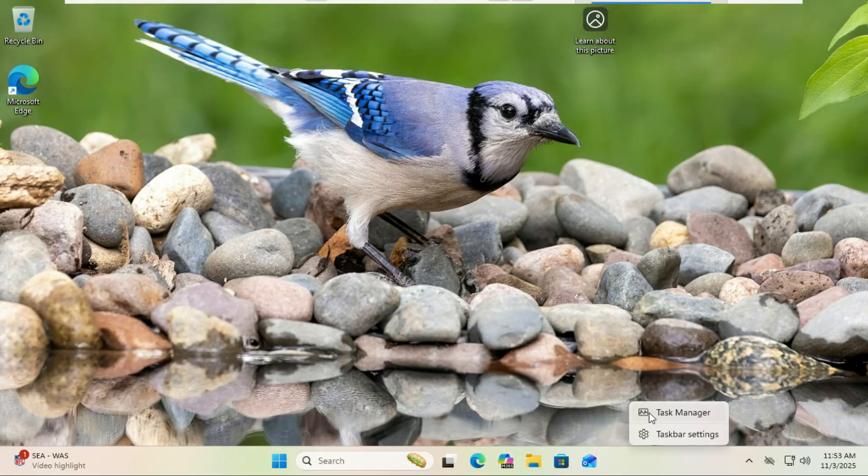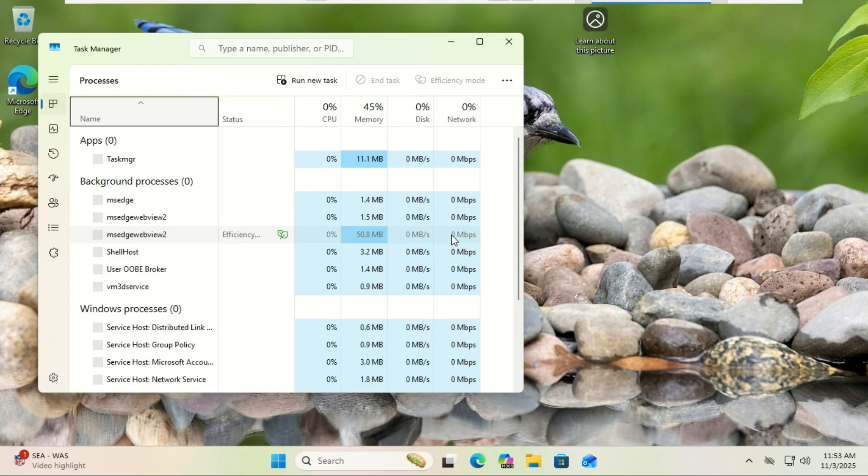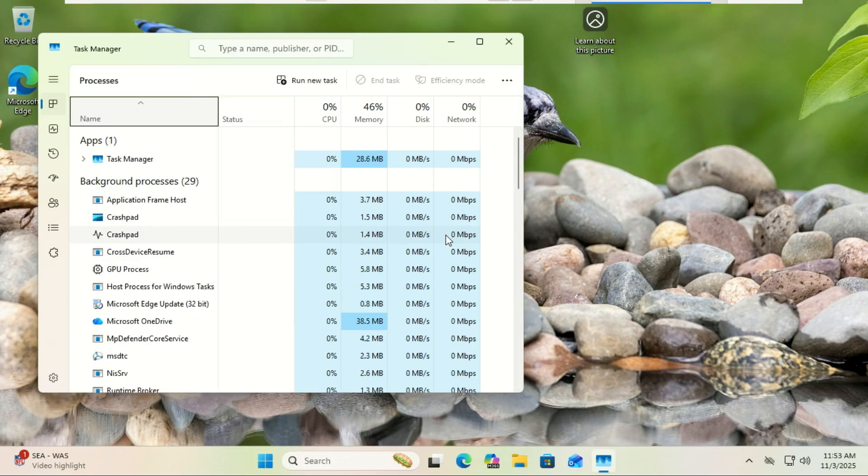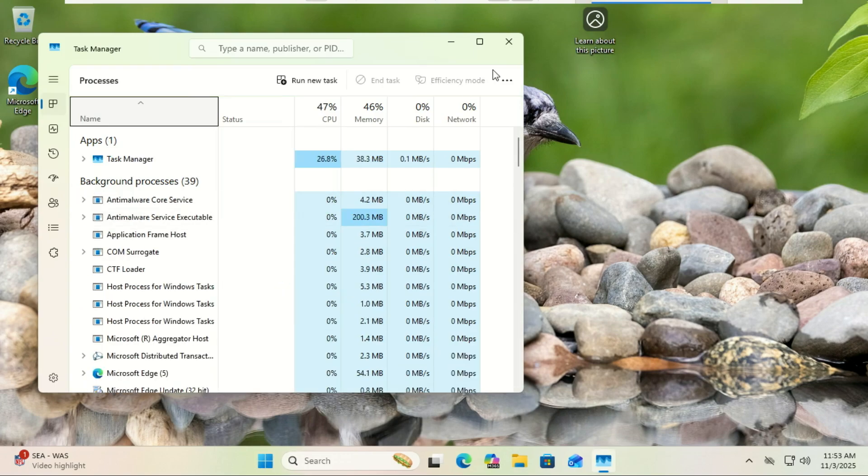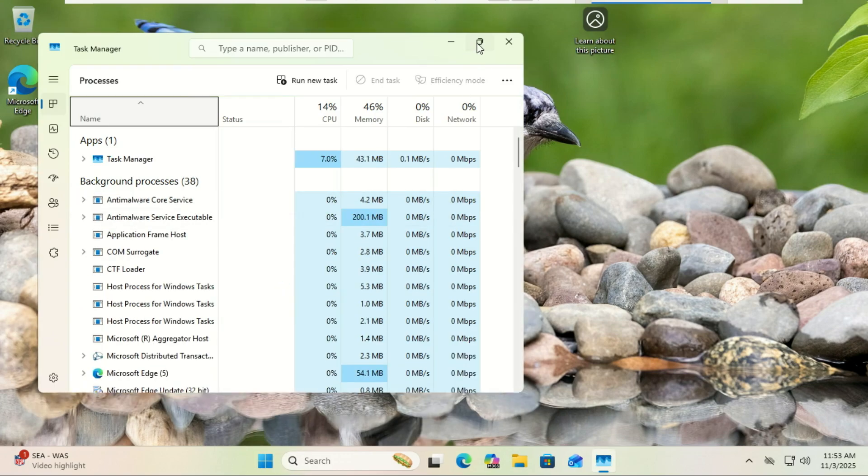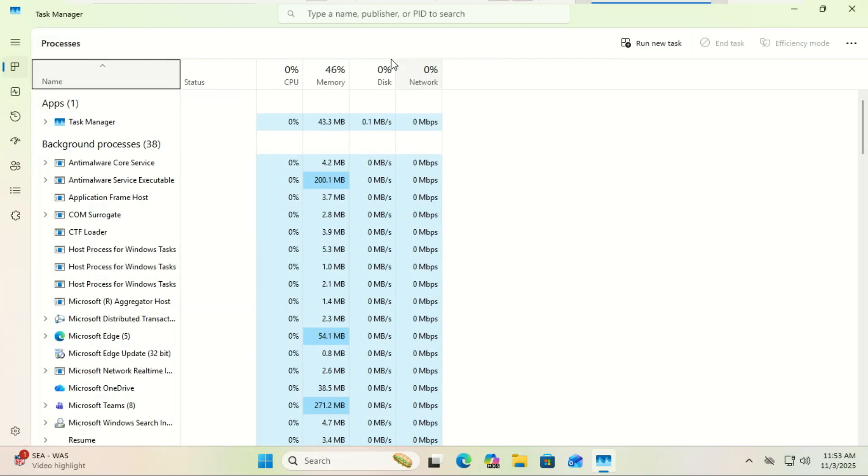Close it a few more times throughout the day and you suddenly have multiple instances of Task Manager hogging your CPU and RAM. It's definitely a bug, but thankfully there are a couple of quick ways to fix it right now.